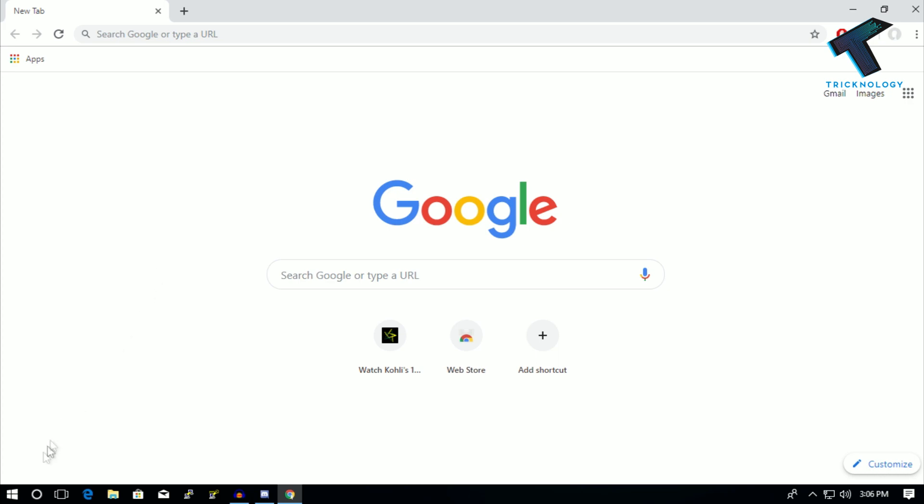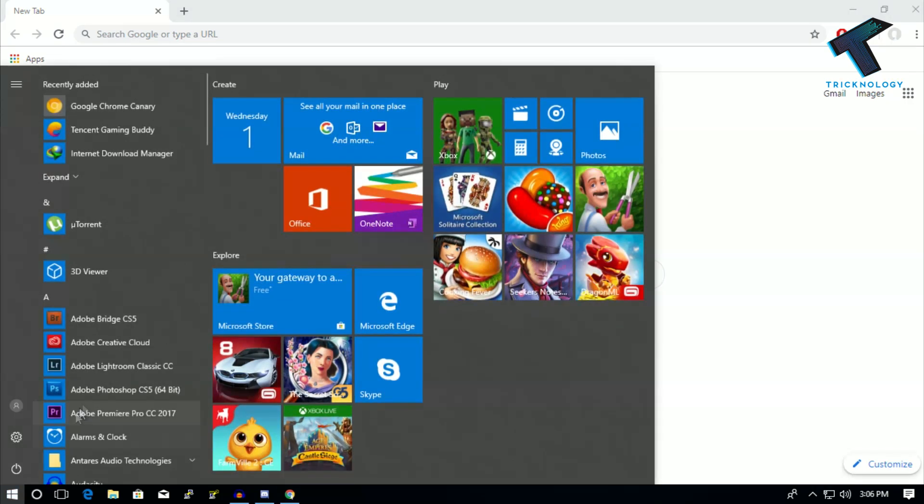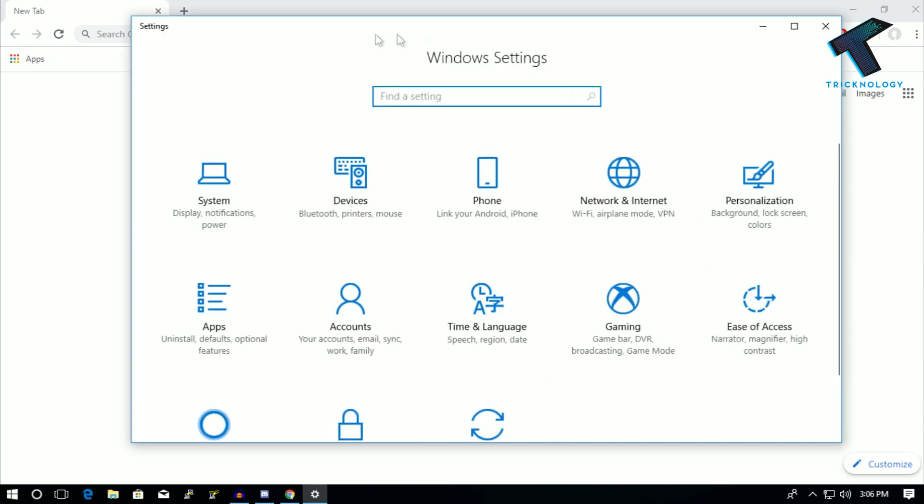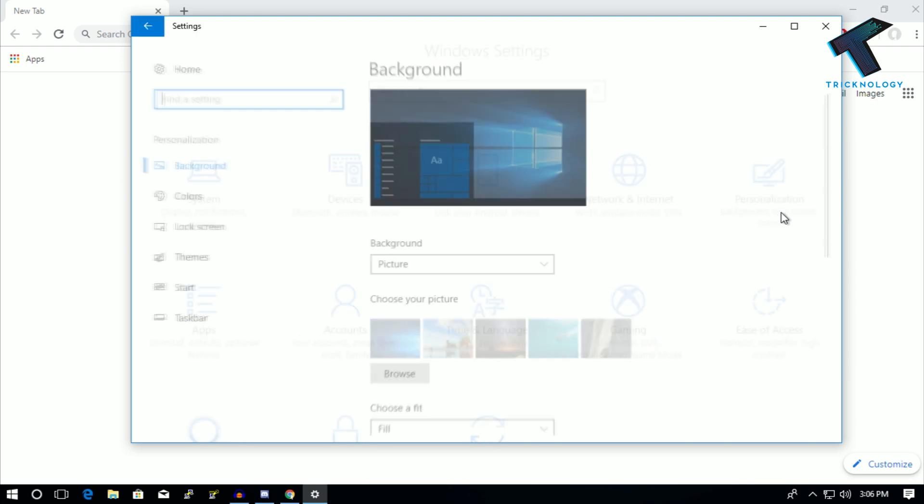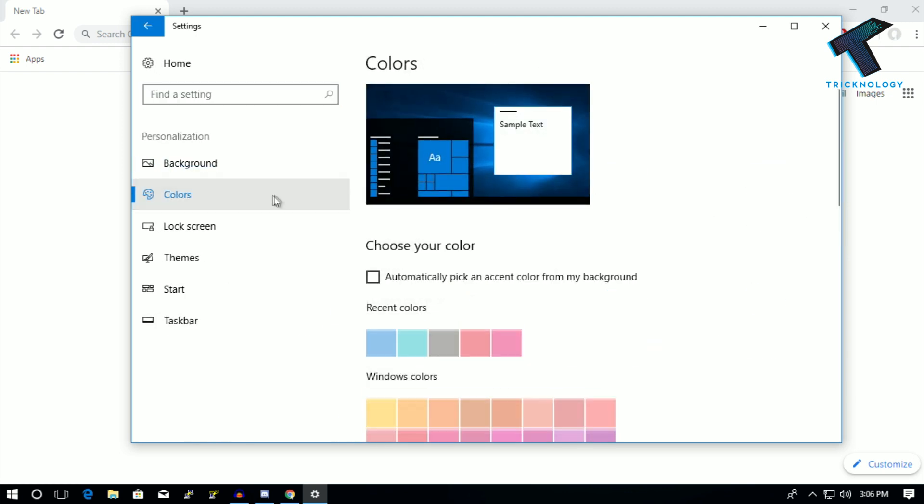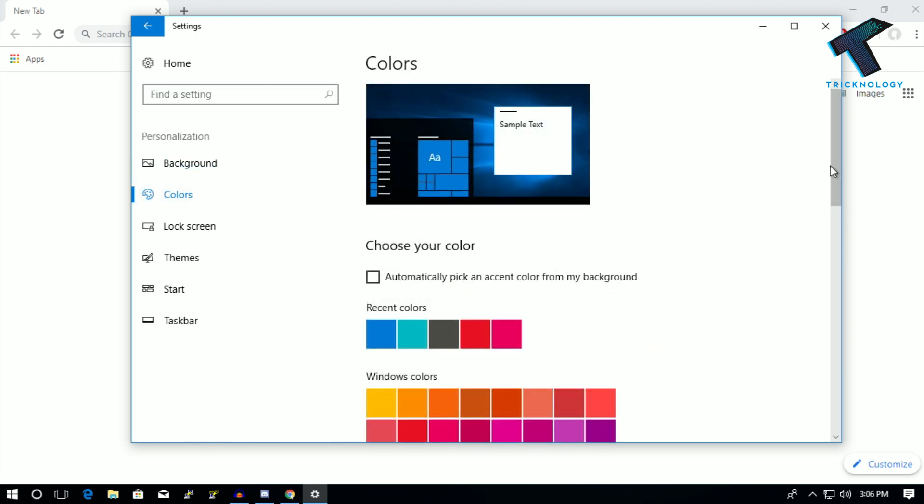Now you will get this Windows Settings window. What you have to do is click on Personalization, and after that click on Color. Now scroll down and you will get two options showing there: dark and light.